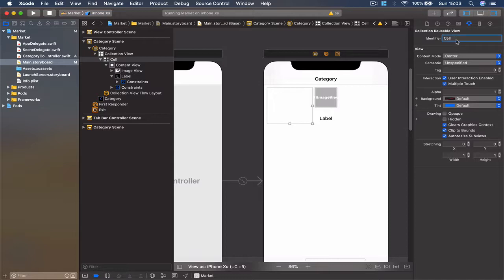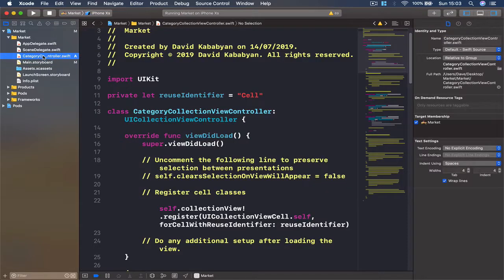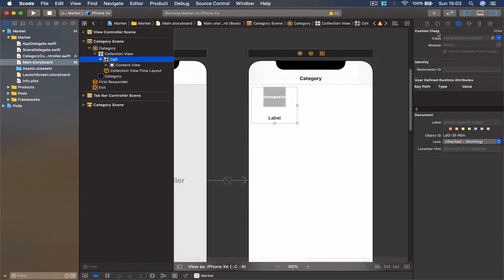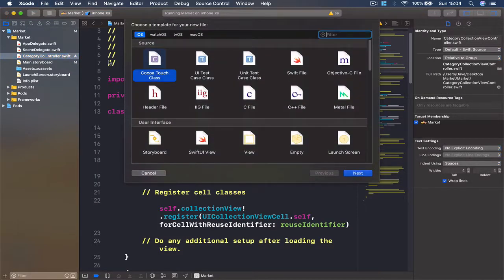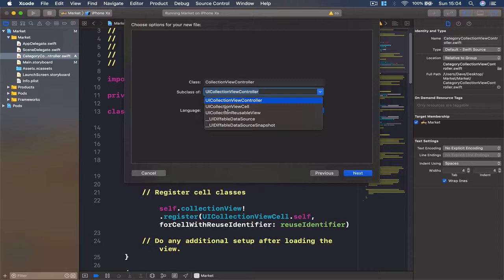Make sure you call it 'cell', hit Enter, and it stays there. Then we are going to create another file, and this time this file is going to control our cell, because we have designed a custom cell - this is not a standard default Apple cell. In the case where we are designing a custom cell, we need a controller that is going to control it. While having the cell selected, go to the class inspector and you'll see that right now the class is set to the default UICollectionViewCell, but we are going to have a custom one. So Command+N again, select Cocoa Touch Class.